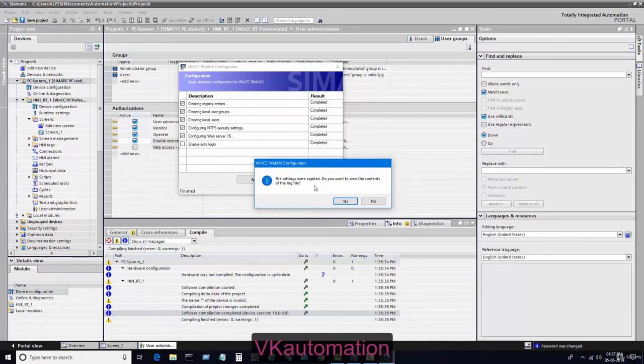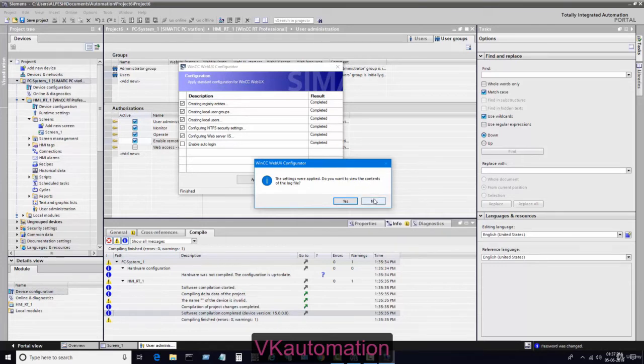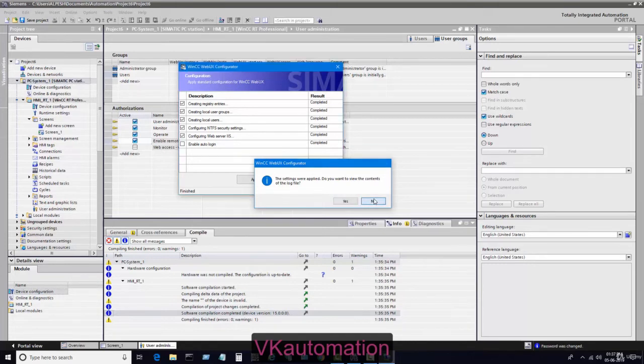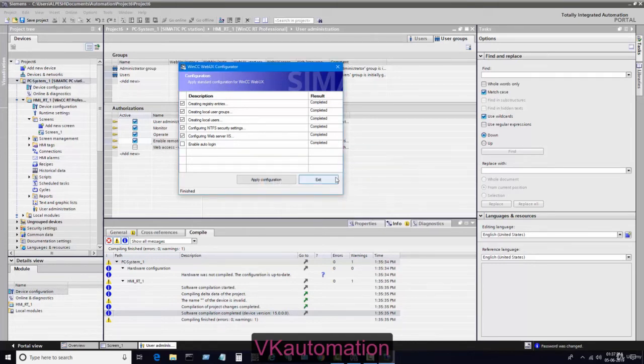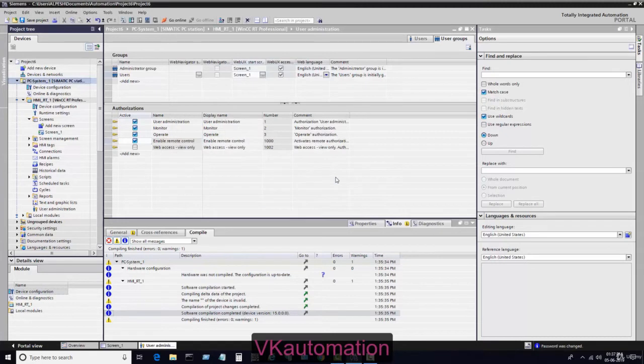Just click OK and it will generate our new website. It is saying settings were applied. Do you want to see the log file? As all things completed properly, I don't want to see the log file. I just click no and exit. Now I start the simulation.